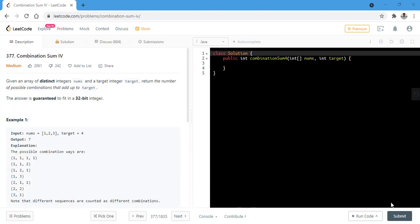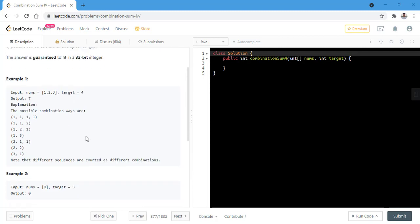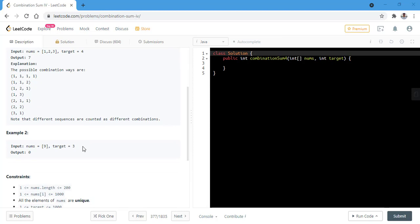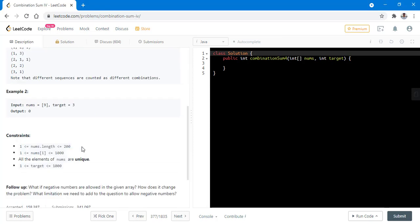In this question, we are given an array of distinct integer nums and a target integer target. We need to return the number of possible combinations that add up to the target. The answer is guaranteed to fit in a 32-bit integer. In the first example, we are given three integers and the target is four, and there are seven possible combinations. The given constraint states that all elements of nums are unique, and there is a follow-up problem which we will discuss at the end of this video.